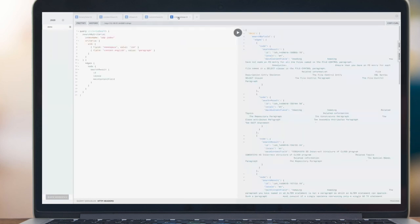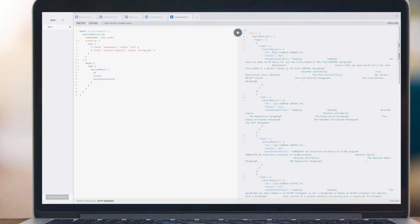The final one here is a search by criteria — an example of how you can do basic criteria building. You can see we've got an AND operator here; you can build up various layers of ands and ors, add different fields to these. In this case looking for namespace 'ish' and content-english is finding things with the word 'paragraph', and you can see image results coming back.